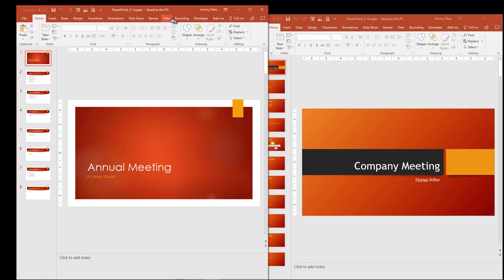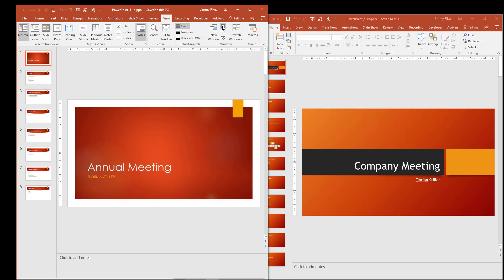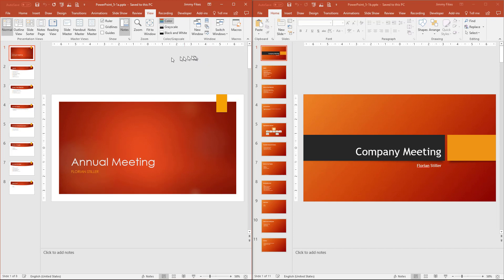But the easiest thing to do is simply to click View. Then here in the Windows group on the view tab, come up and select the option here for Arrange All. And it just automatically puts them on each side of your screen. You'll see up here at the top, notice which one is 5.1a and which one is 5.1b.